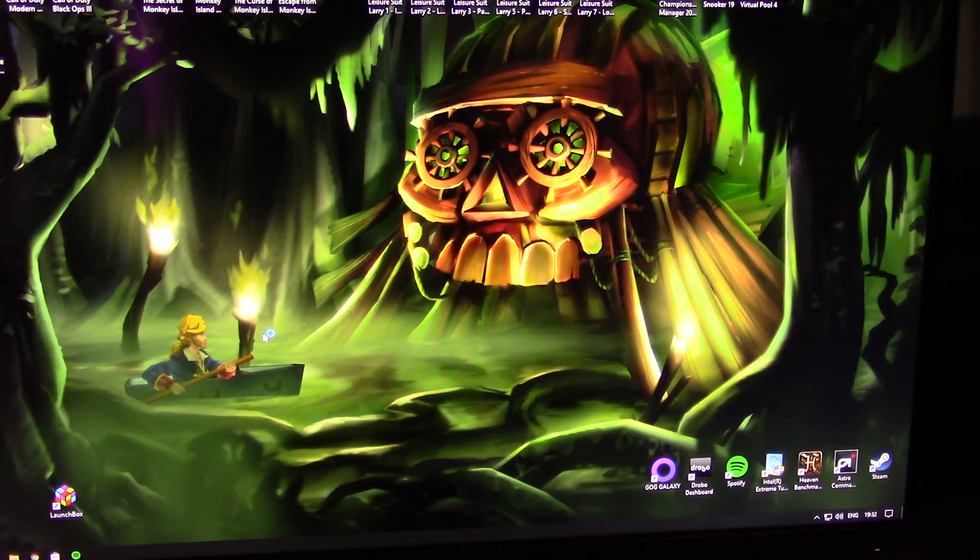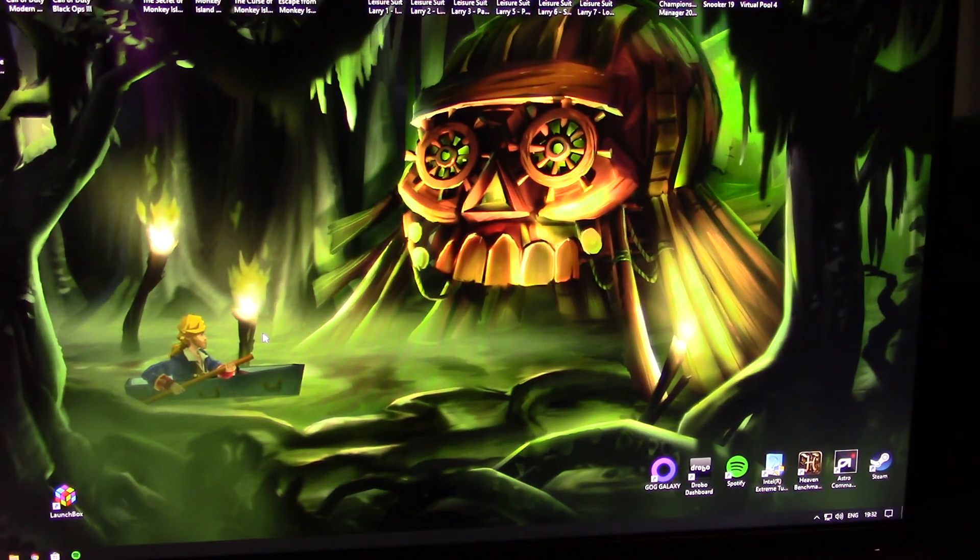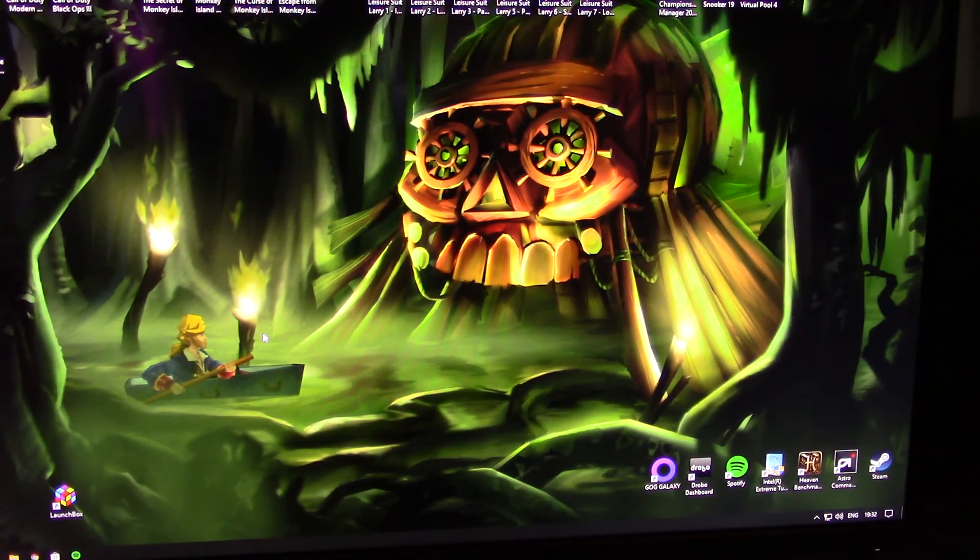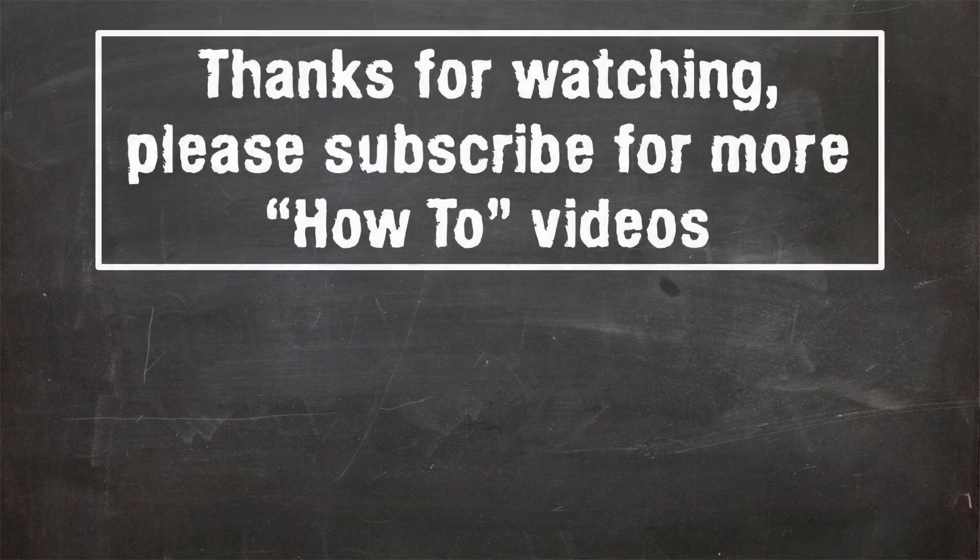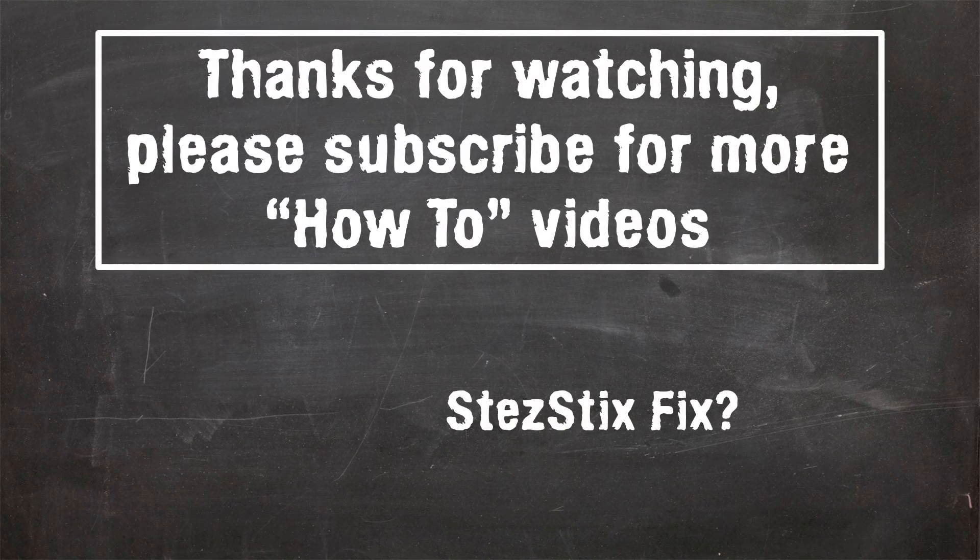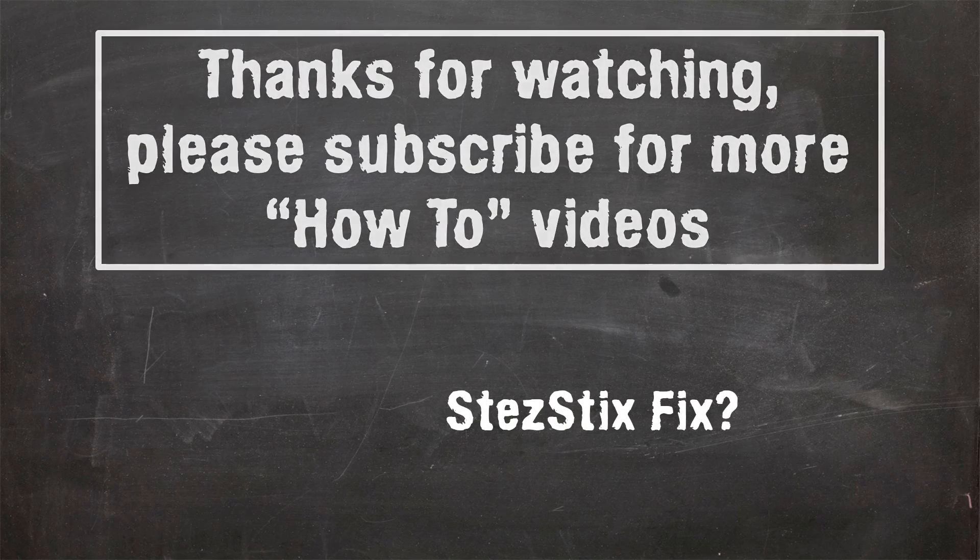Thanks for watching. If you enjoyed it, please give it a thumbs up. Please subscribe for more how-to videos and can I fix it videos. Take care. Thank you.